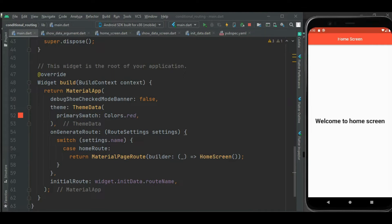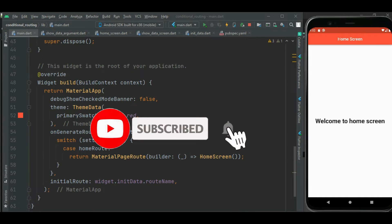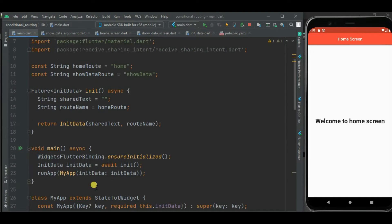Hello friends, welcome back to my channel. Sometimes we want to conditionally route to another screen other than the home screen on receiving a sharing intent, just like WhatsApp where it shows the contact list rather than the message screen. In this video, let's learn how to implement that, so make sure to watch till the end.